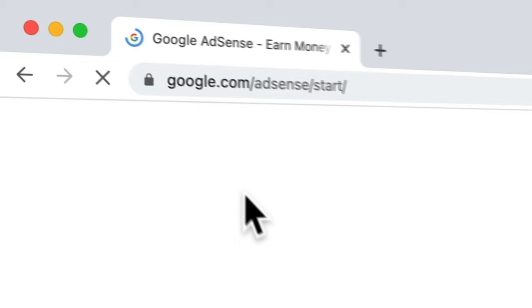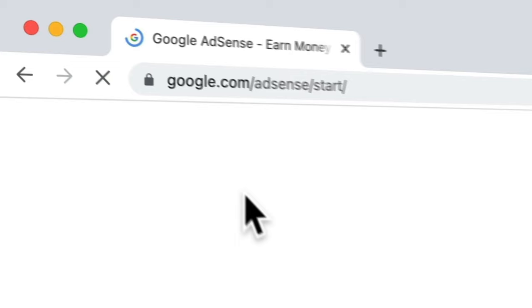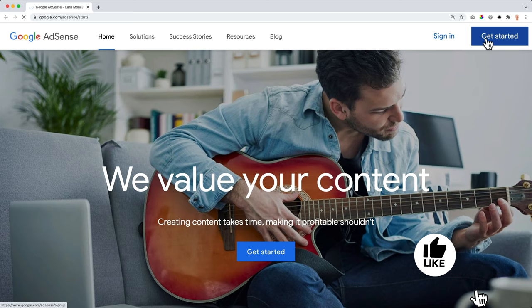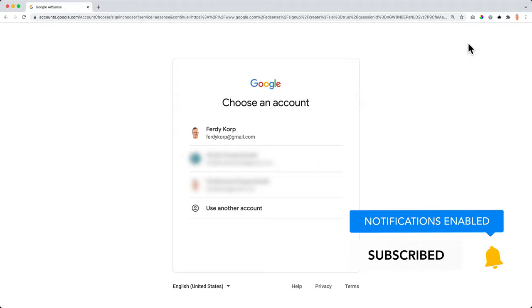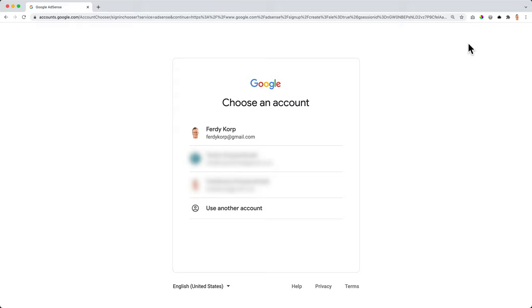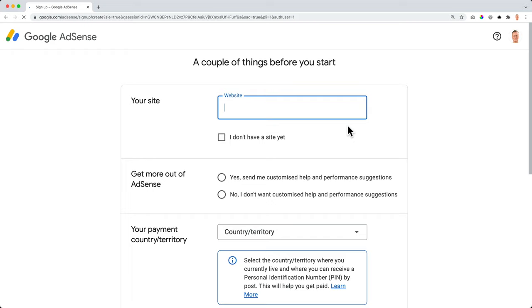So the first thing we need to do, we need to go to AdSense.Google.com and hit enter. Now we click on get started. What you need is a Gmail account. If you don't have that, you need to set it up. It is free just as Google AdSense is also free. I already have a Gmail account that is not connected at all with AdSense. So I will start from scratch and I will use my website in order to create AdSense accounts. I click on Ferdy Corp. That's the one I want to use.